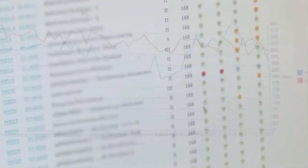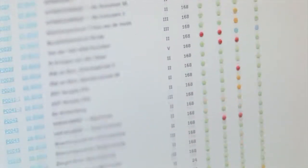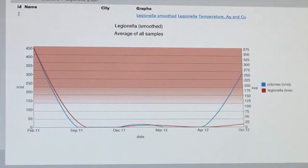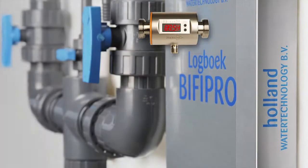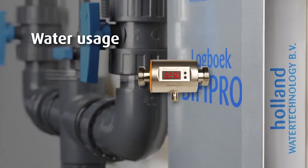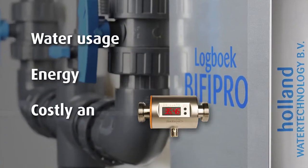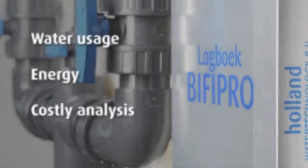In addition to savings on the costs to prevent Legionella, you also save on your water usage, energy, and costly manual analysis.